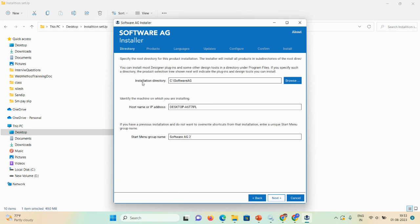For the installation directory, you can install on C or E drive. The default path is C:\SoftwareAG — I'll change it to 'test.' The start menu group name I'll also change to 'test.' You can give a user-defined name, as this is only the instance name.